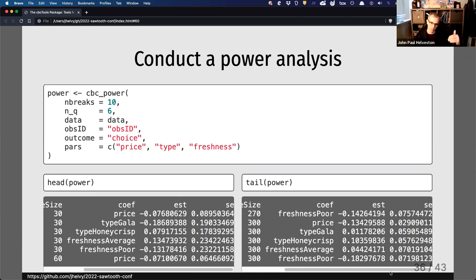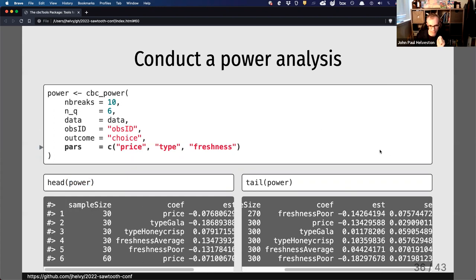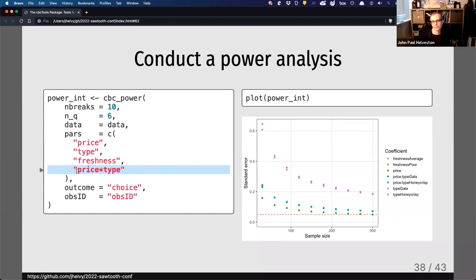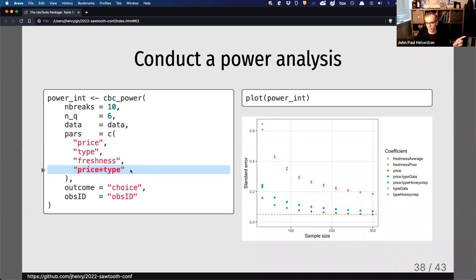You can examine this as a table or use plot on the power object to get a visual showing standard error versus sample size — which is a little easier to interpret. For example, if I wanted to stay under a standard error of 0.1, it looks like I'd need around 150 people for all parameters to be under that threshold. If I include interactions, those type parameters become a lot harder to identify, so I'd need a larger sample size. I might go back to when I was designing the survey, increase my sample size, and rerun this analysis to see what's needed.